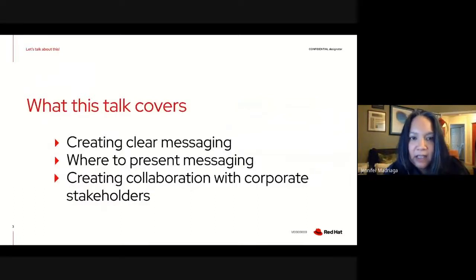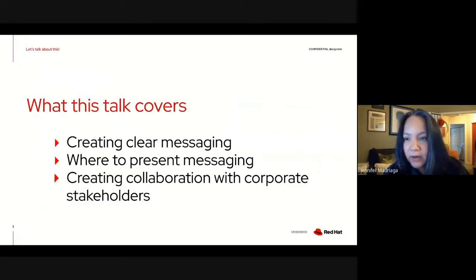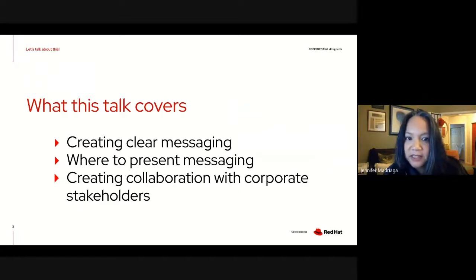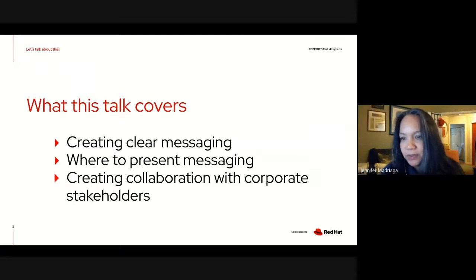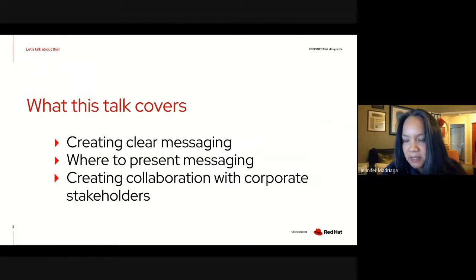Today we're going to talk about creating clear messaging, places where to present this messaging, and how to create collaboration with corporate stakeholders — since that's something that comes up time and time again when we talk about messaging.